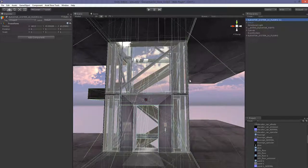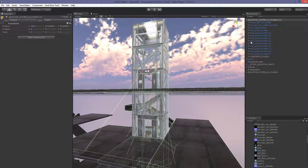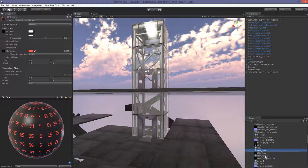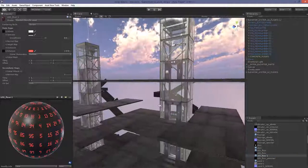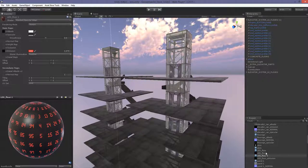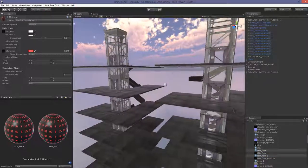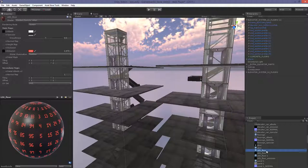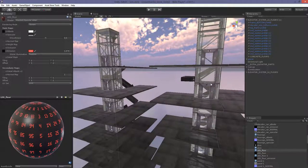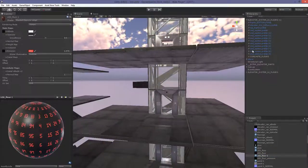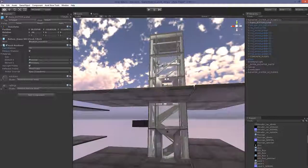To do that, you go to the new elevator system you created and make sure you have a new material for it. In this scene we have two elevator shafts. Since I already created a new material I'm good to go. The one on the left uses the original material called LED Floor, and the one on the right will be assigned to the new material.